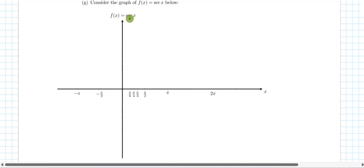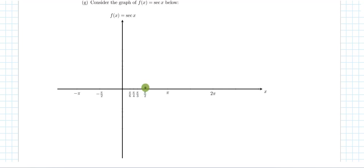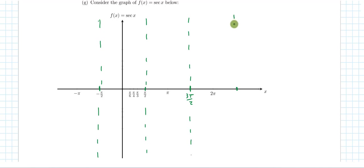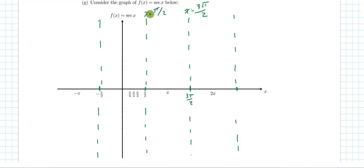Let's start constructing the graph of the secant function. It helps to sketch the asymptotes first. The secant is defined everywhere except at odd multiples of π/2: π/2, then 2π/2 = π (not odd), then 3π/2, then 5π/2, and −π/2. At all those tick marks we'll have vertical asymptotes. Sketch those with dashed lines and label them — for example x = π/2 and x = 3π/2 — because unlabeled asymptotes lead to sketching errors.